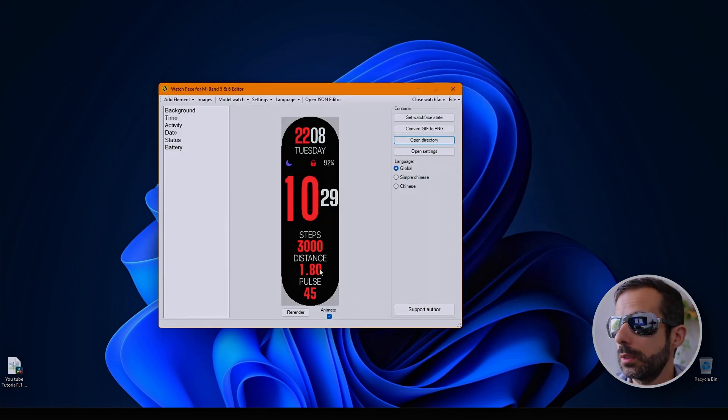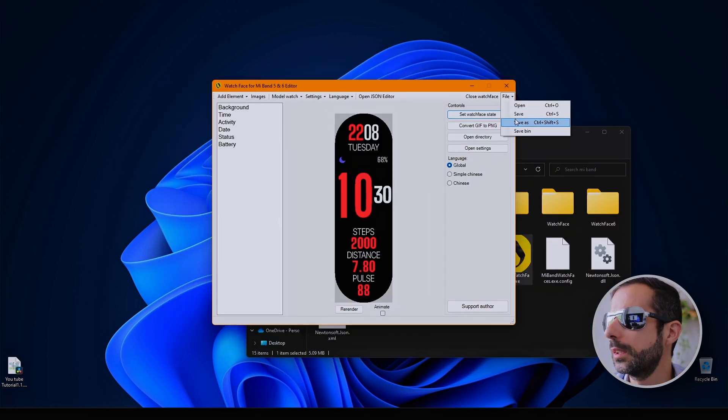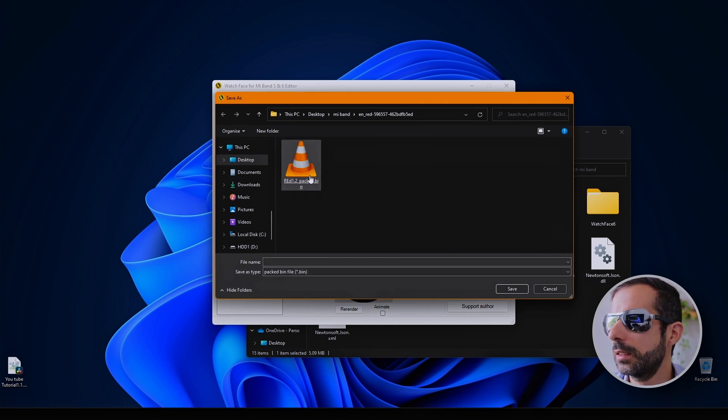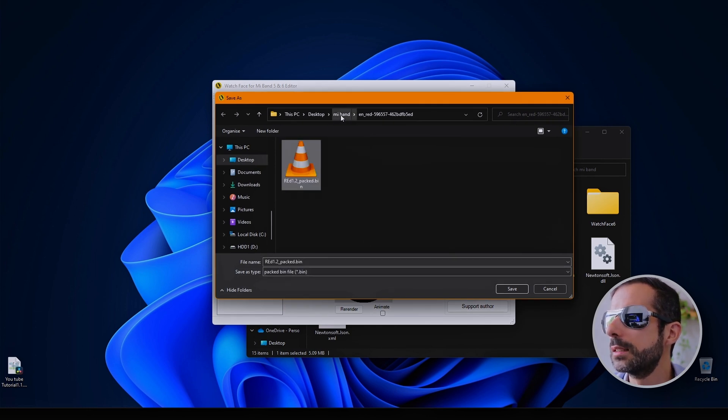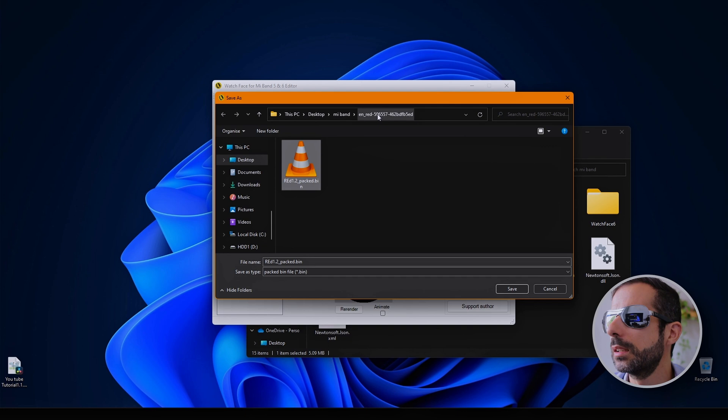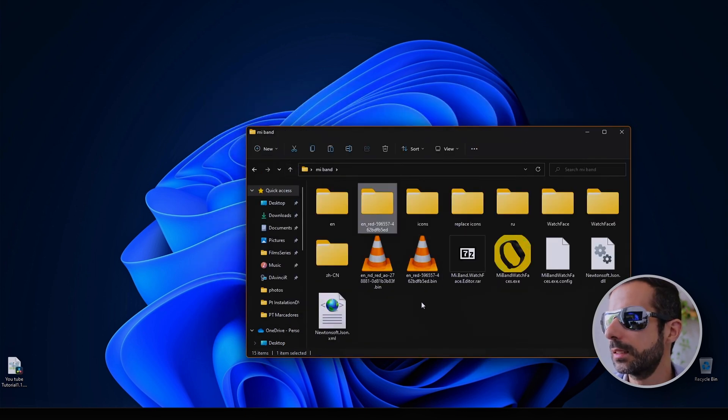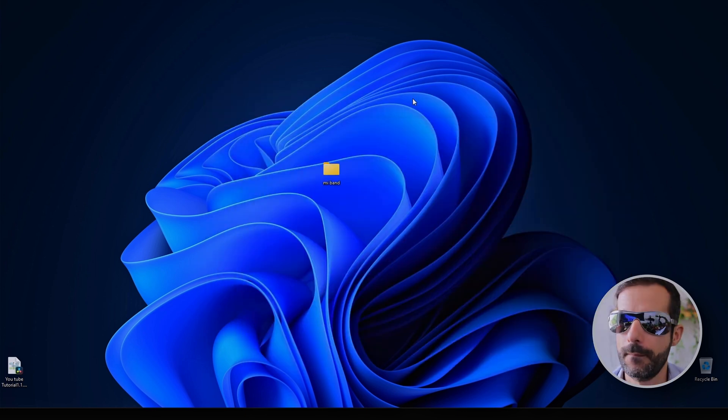You've done all the alterations you wanted. Now file, save as bin. It's here. Now I have to put this in my phone.